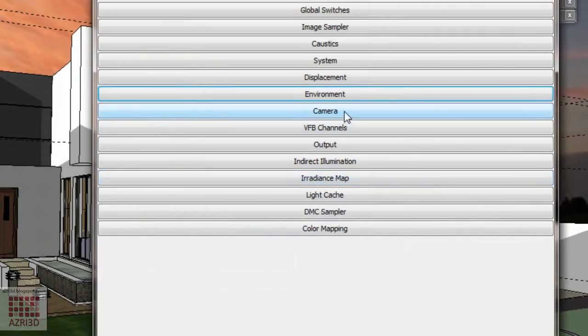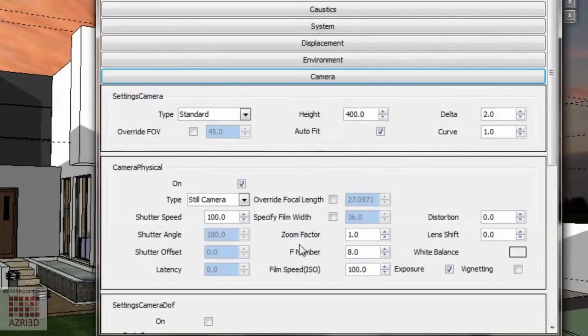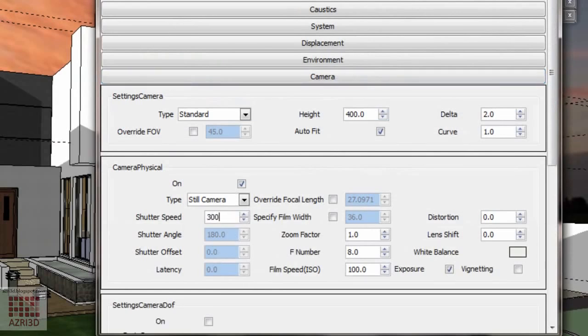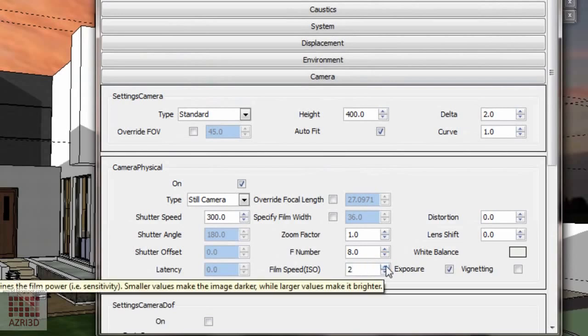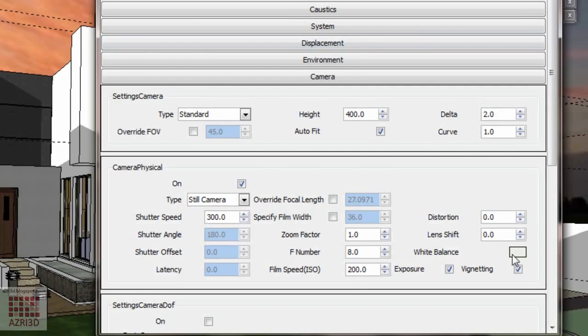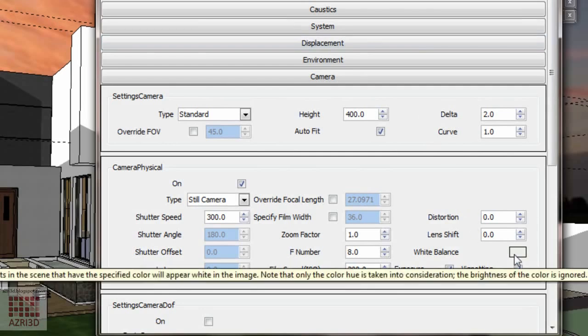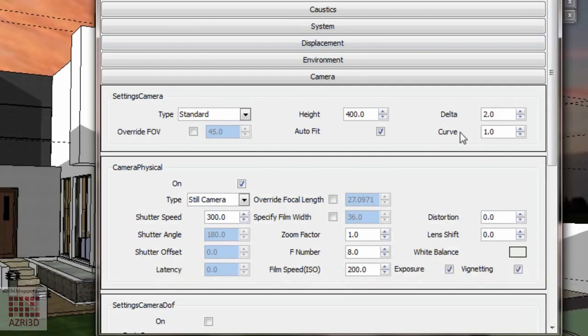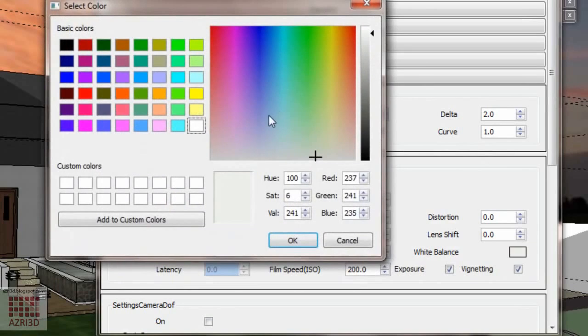Then the camera. I'm going to turn on the vignetting so the corner part of the image will be a bit darker. This will make the result become more realistic. Also I'm going to change the color to light purple.